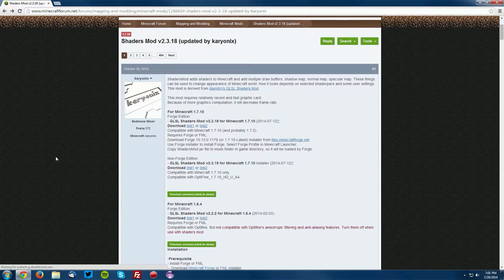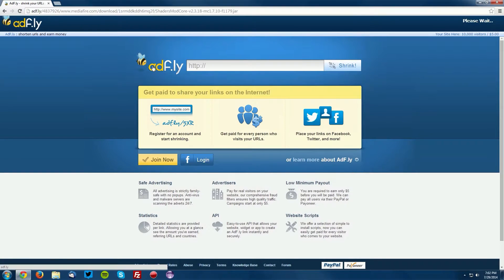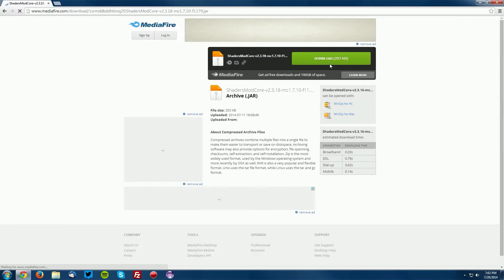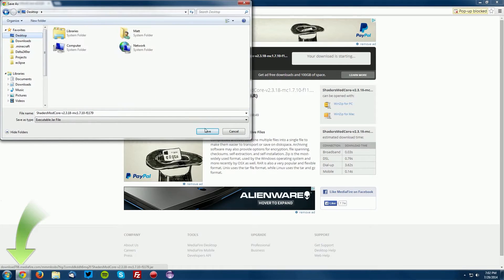Go into your web browser and navigate to the shaders mod forum thread, which is linked in the description. Find the Minecraft 1.7.10 section and the Forge edition section, then find the download link. It will bring you to an Adfly page — wait for the skip ad button to appear in the top right, click skip ad, and then click the green download button on the next page and save it on your desktop.